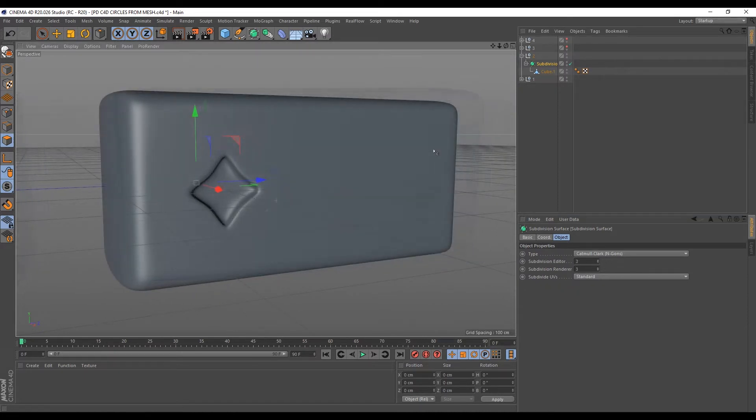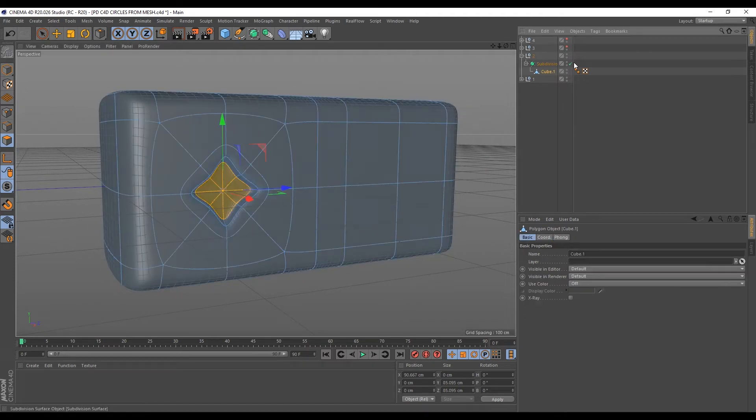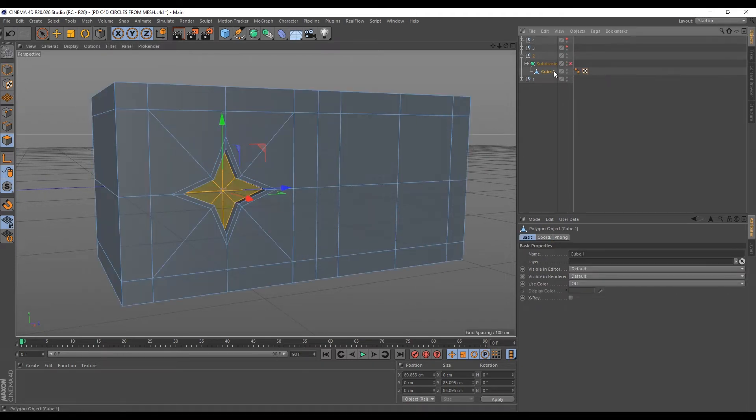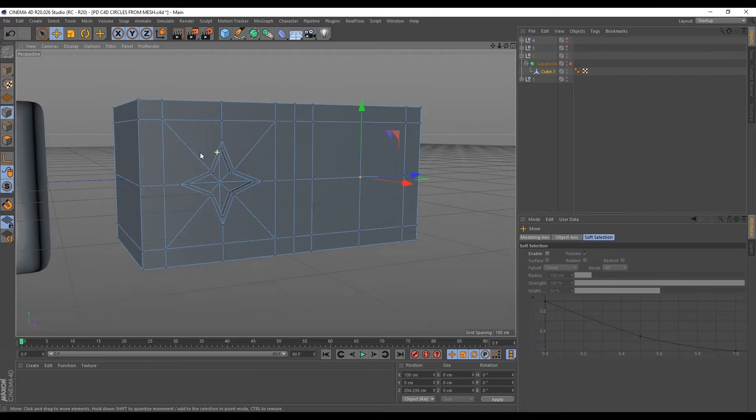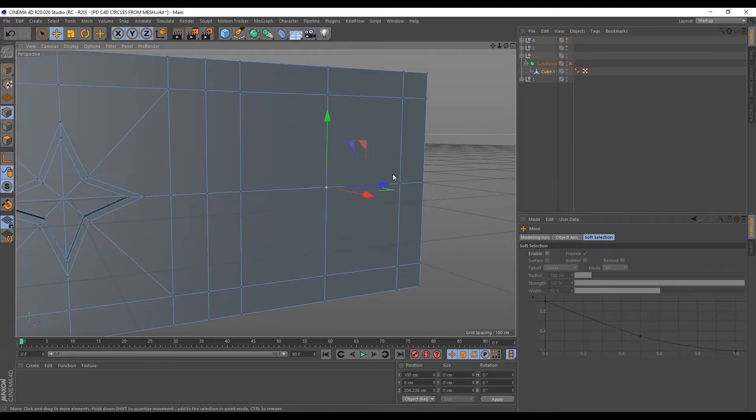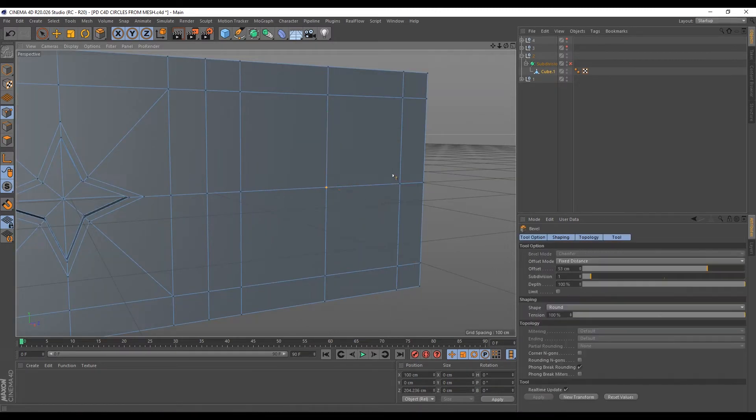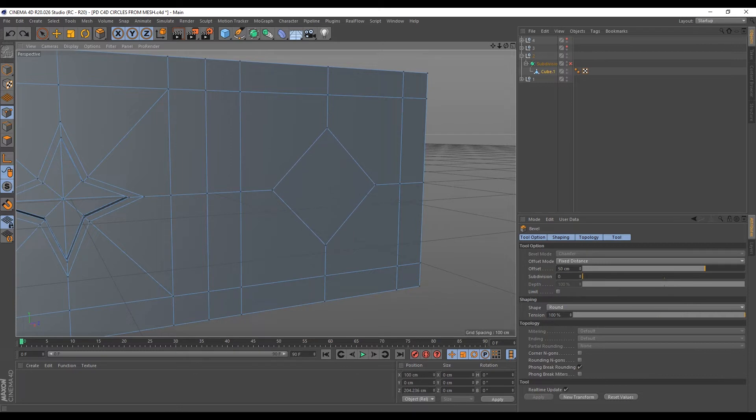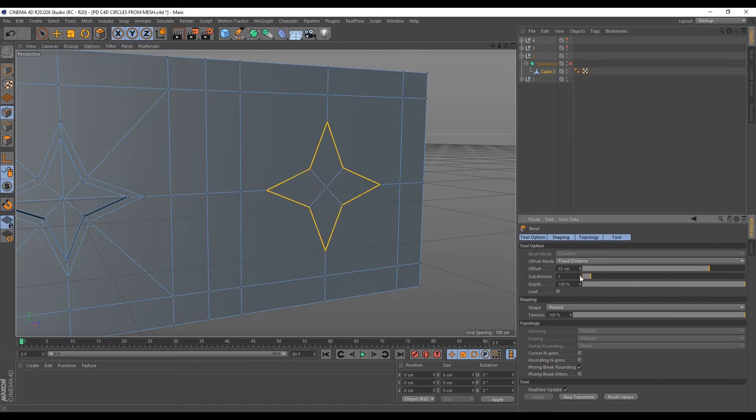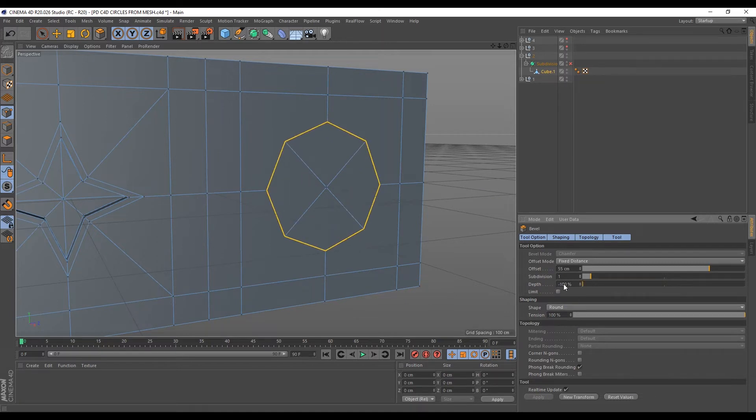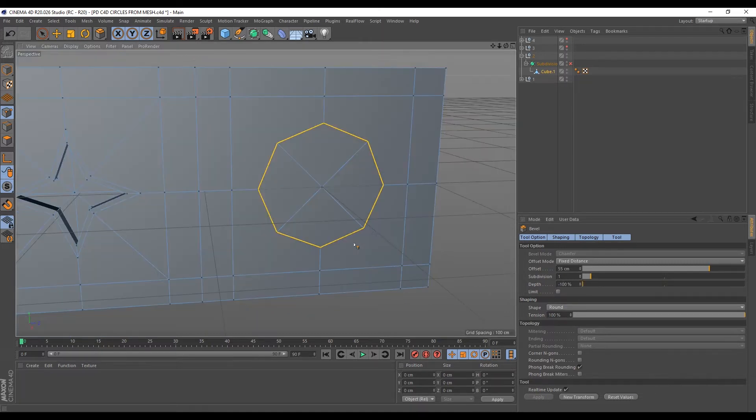We can also create a perfect circle by beveling points. So I'll disable the subdivision surface for now. Then I'll select this point. So let's do the same thing. I'll hit M and S to bring my bevel tool. Then I'll apply my own bevel. Then I'll add subdivision and I'll leave this at 1. Then in the depth here, I'll set this to minus 100%. So once you do this, this will form a surface that will give you a perfect circle when subdivided.